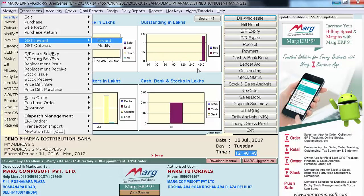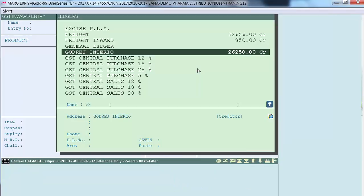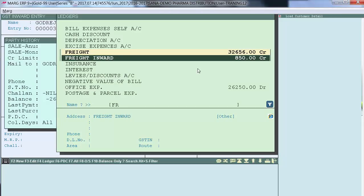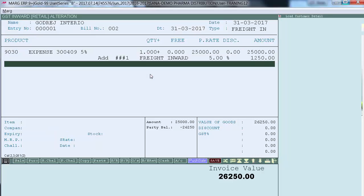In Marg ERP software there is also a provision where freight charges can be added on both GST inward and GST outward bills. Let's create a GST inward bill. Go on Transaction, GST Inward, then enter on Inward. A ledger window will appear from where the user can select cash, credit card, general ledger, or a party ledger. While creating the bill, if Freight Inward charges are added in the inward bill, the user will select the ledger of Freight Inward. So for the GST inward bill, we will select the Freight Inward ledger and the Freight Inward item.